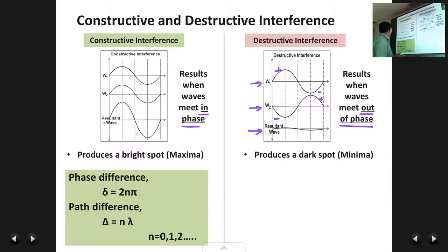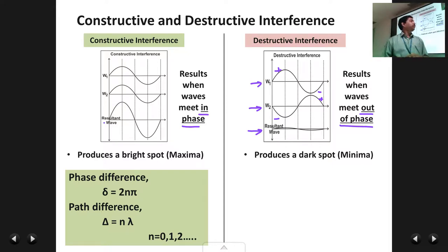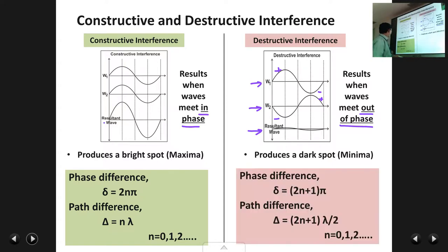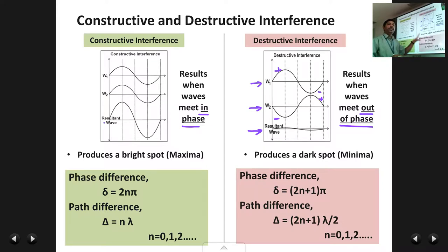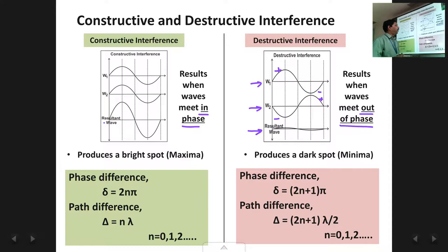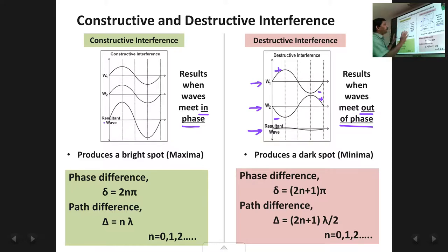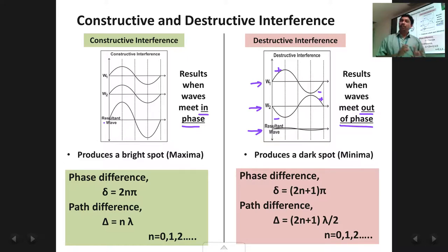Destructive interference results in a dark spot — a low intensity spot — also called a minimum. The conditions for destructive interference are the same as for waves out of phase: the phase difference is an odd multiple of pi and the path difference is an odd multiple of half wavelength. Here n can take integral values like 0, 1, 2, 3 and so on. This is an important slide — it covers constructive and destructive interference and the conditions required for them, which you need to memorize for further derivations.